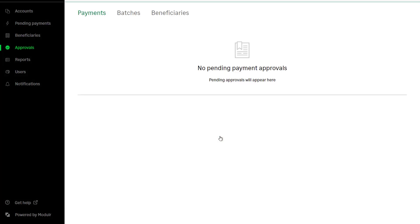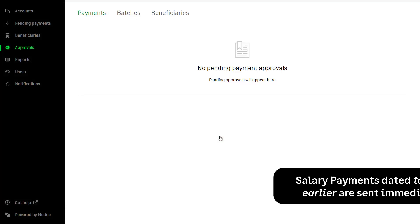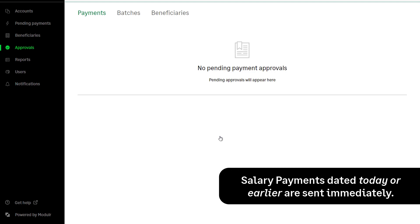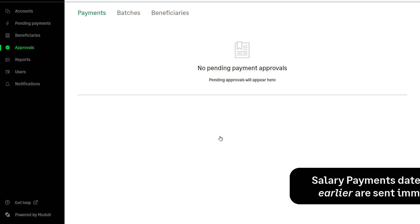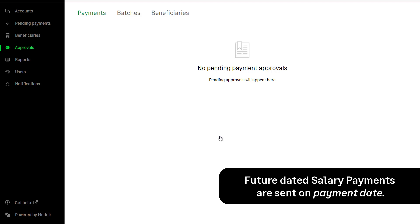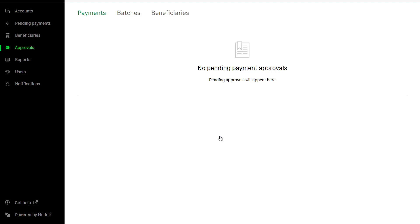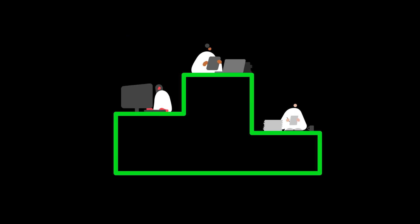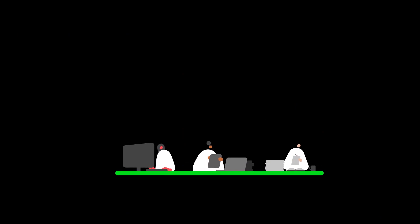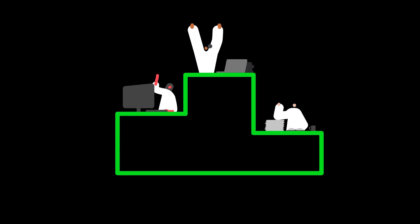Once authorised in Authy, any salary payments dated today or earlier will be sent immediately. Any future dated salary payments will be held in the pending payments section and sent on the payment date. You've now learned how to record salary payments in Sage 50 Payroll and approve them in the salary payments portal.